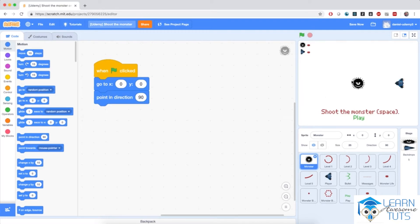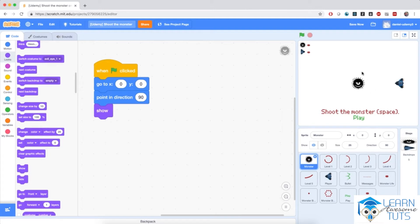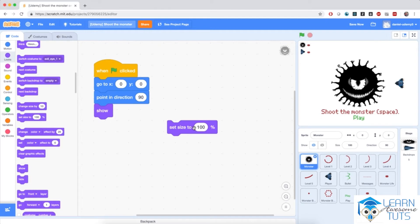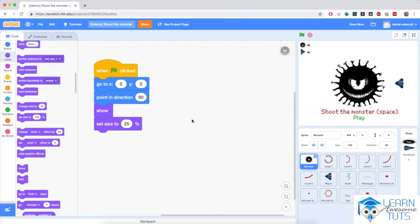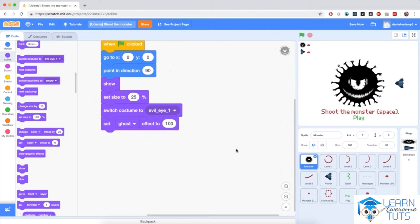When the player wins the game, we will rotate the monster and create a disappearance effect. So at the start of the game, I want to make sure the monster stays in direction 90. I also want to make the monster show on the stage, because at the end of the game we'll make it disappear. I also want to ensure its size is at 25%, because the monster is initially quite big. So I'll set its size to 25%, switch its costume to evil eye 1 — the first costume on screen — and I want the monster to fade into the screen, so I'll set its ghost effect to 100.